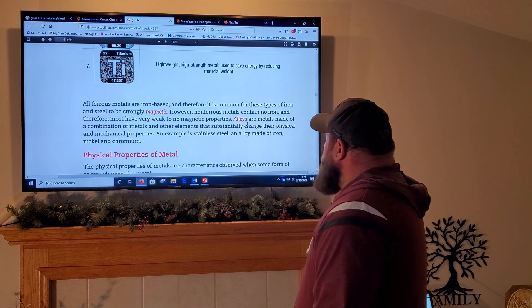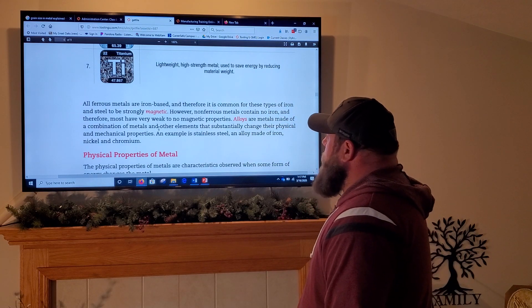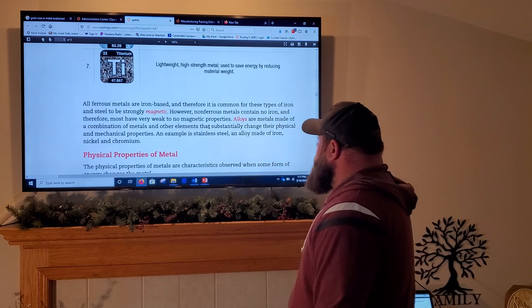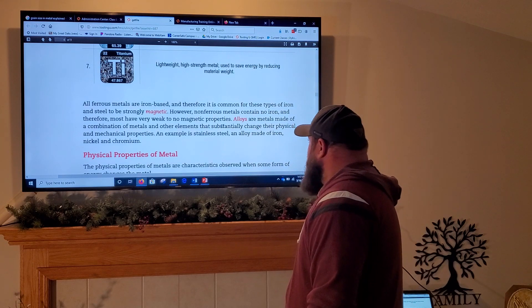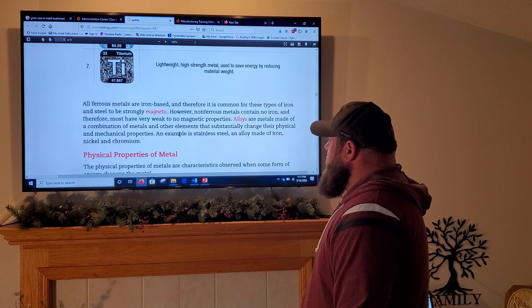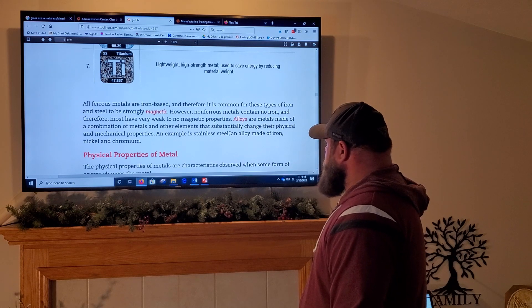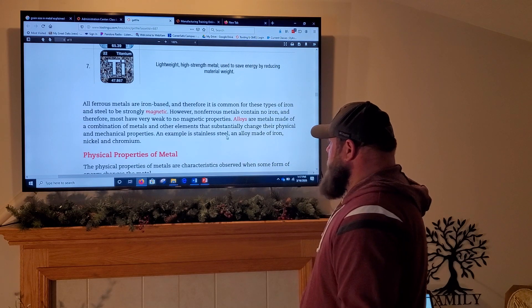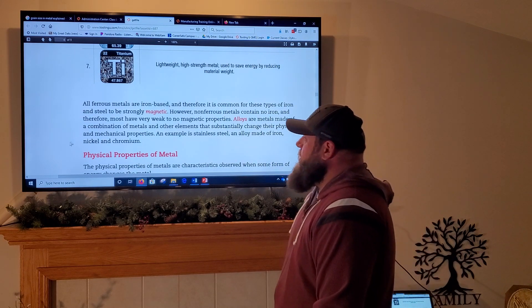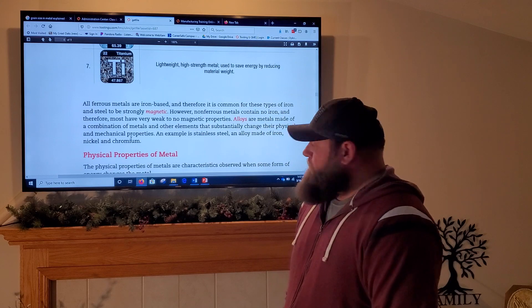Alloys are metals made of a combination of metals and other elements that substantially change their physical and mechanical properties. An example is stainless steel — an alloy made of iron, nickel, and chromium.